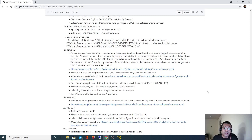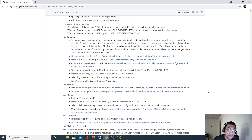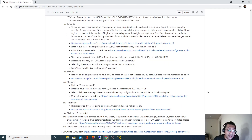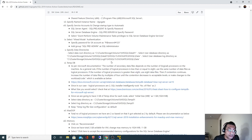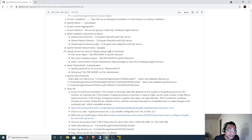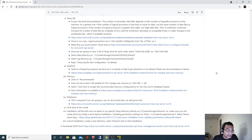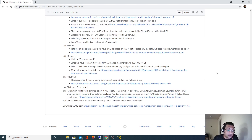Now in this video we are going to download and install SQL Server Management Studio, and using that we are going to test connectivity with the instance we installed - the dgokte instance. So let's first download SSMS, SQL Server Management Studio.